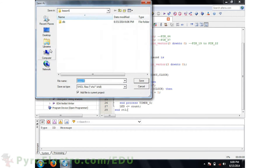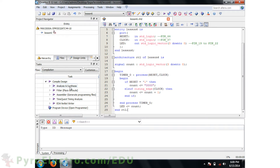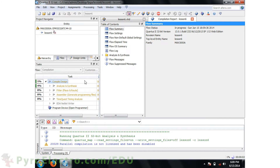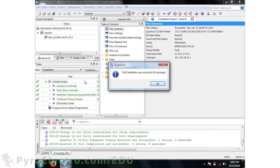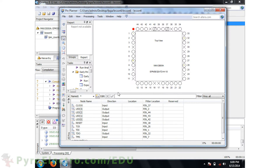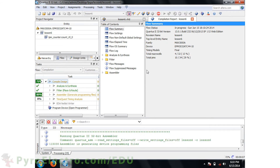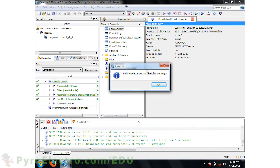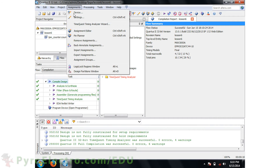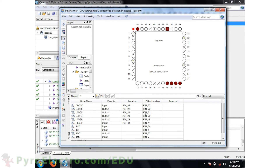Go ahead and save the file as lesson6.vhd and then start the compile process. After the compile is successful, pull up the pin planner and assign all of the pins in our port to where they should be connected. Then recompile the project, and double check that the fitter and our defined pin locations match, as they do.